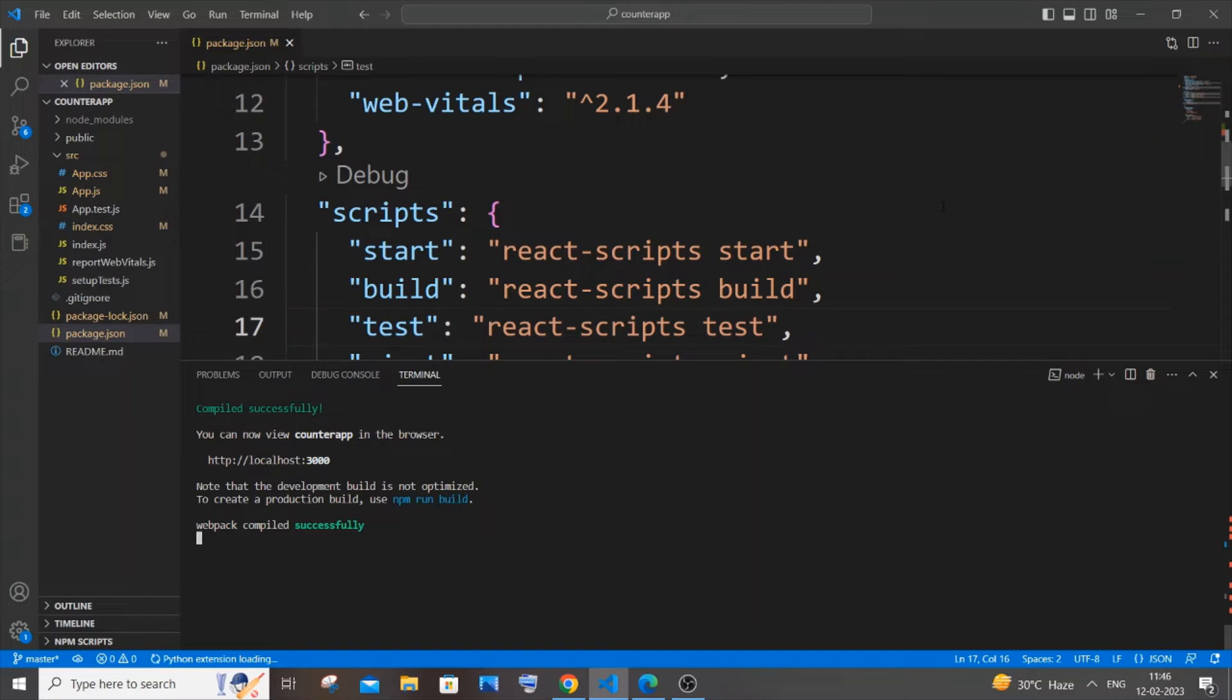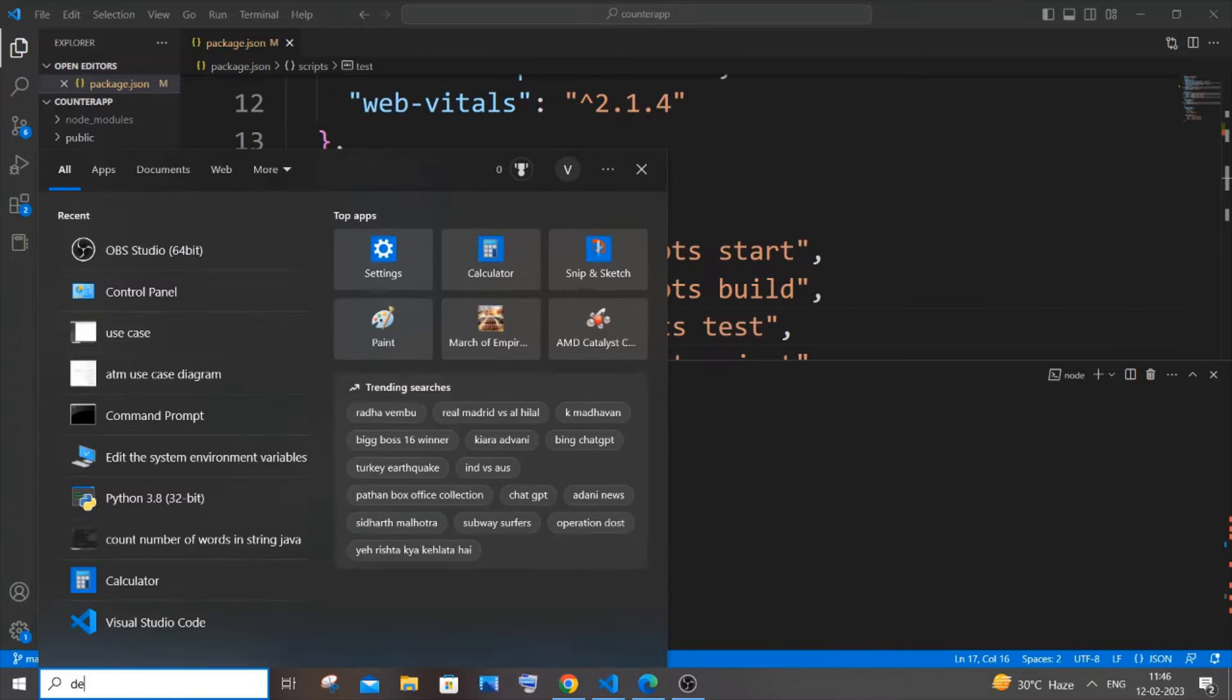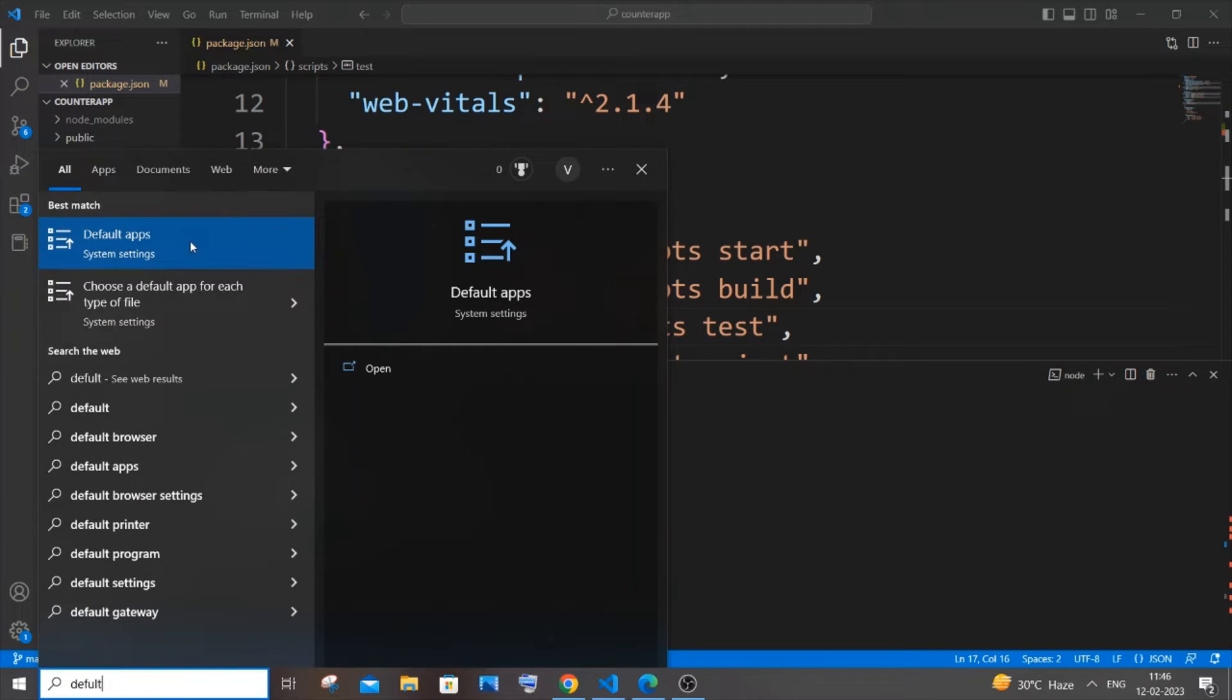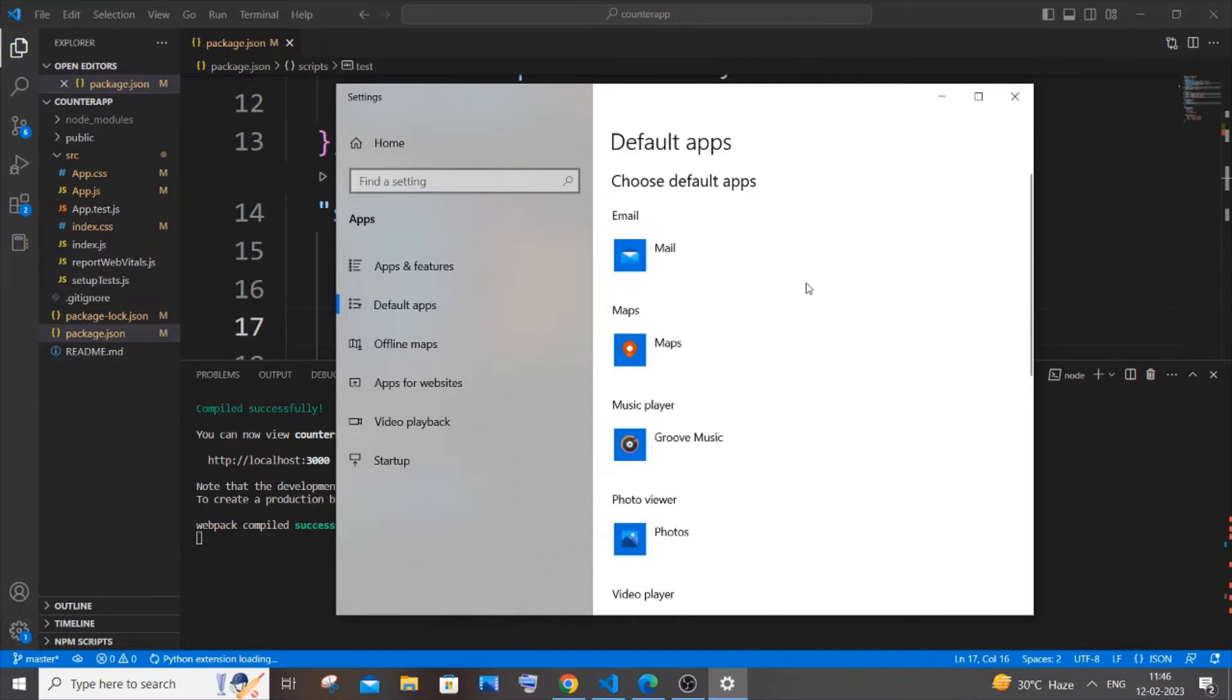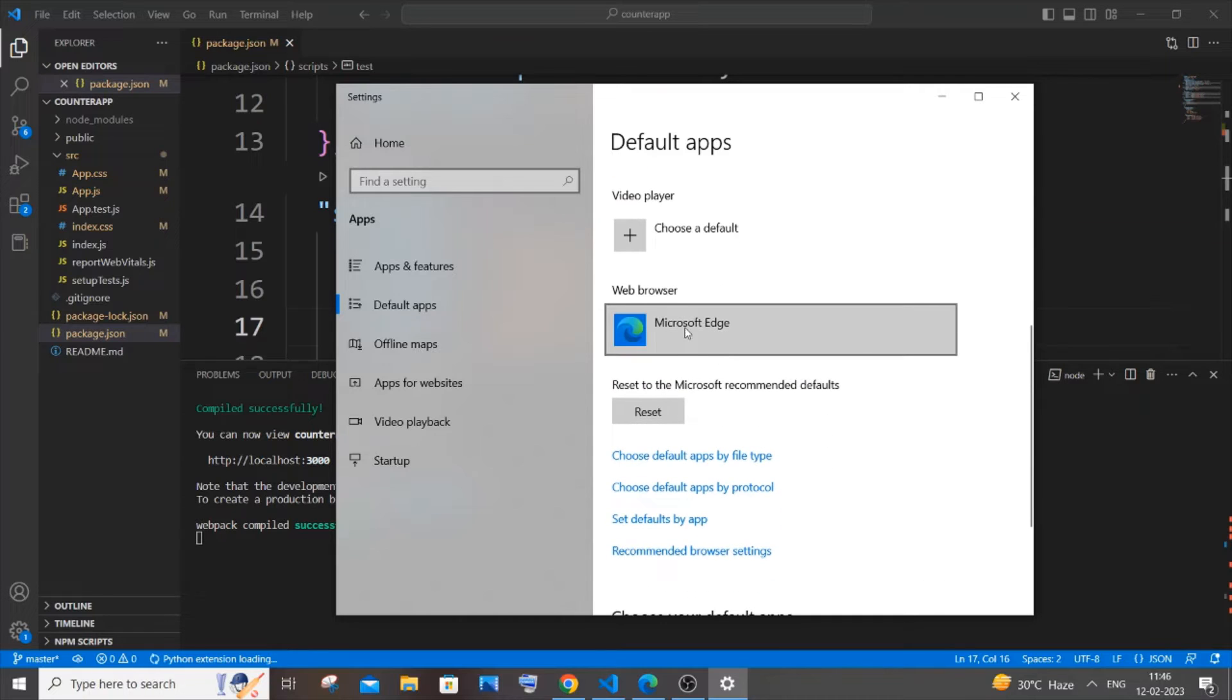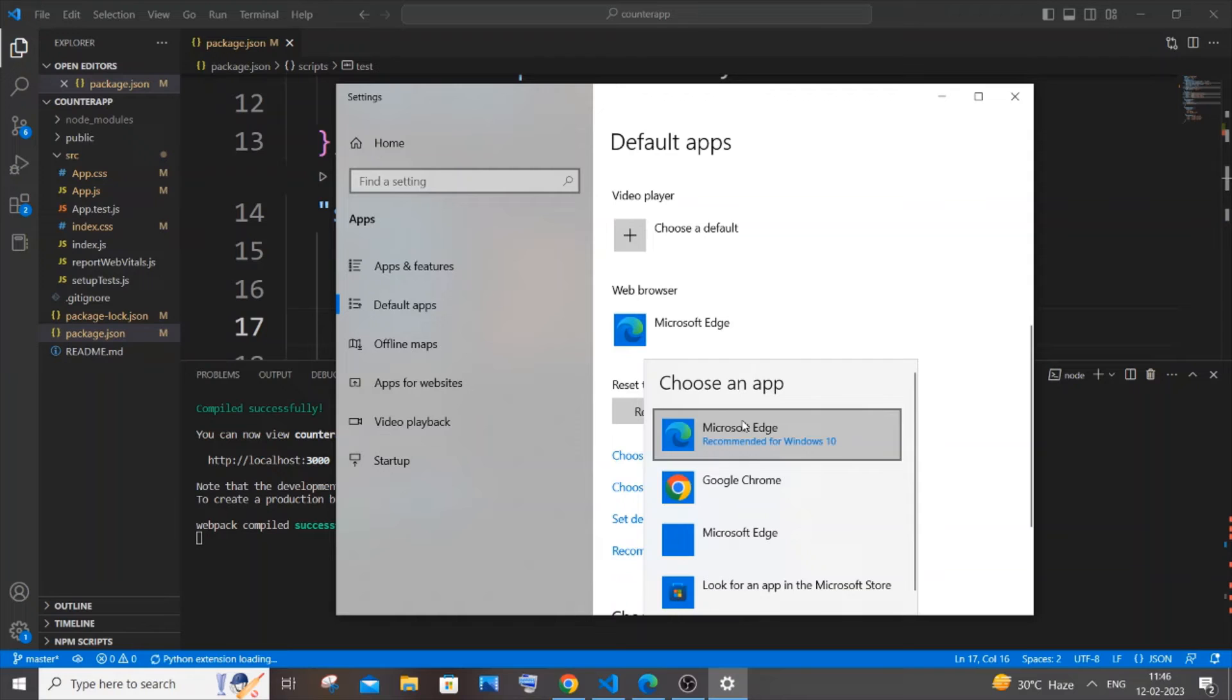Just go to search and you are going to type default, and here you'll be having the default apps. Just click on open, and in the default apps just scroll down and here you'll be having web browser. Just click it and select Google Chrome or any other browser you want and just click on switch anyways.